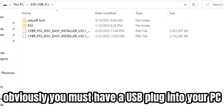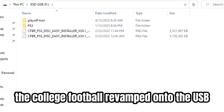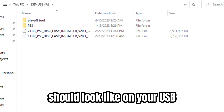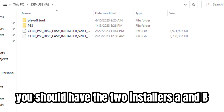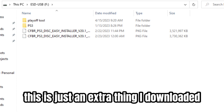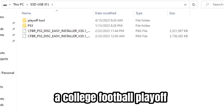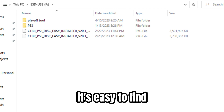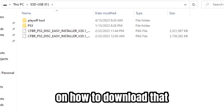You must have a USB plugged into your PC and then download college football revamped onto the USB. This is what your USB file should look like on the computer. You should have the PS3 folder and the two installers A and B. You don't need to have the playoff tool — that's just an extra thing I downloaded to use college football playoffs in one of my dynasties. If you want it, just look up 'college football revamped playoff tool' and there'll be a step-by-step on how to download that.